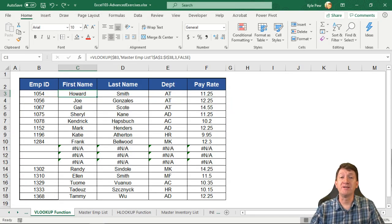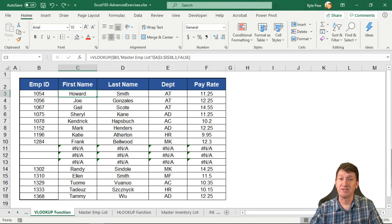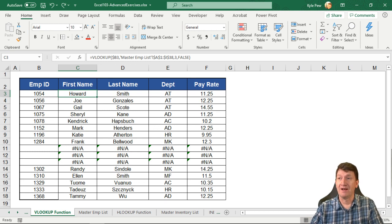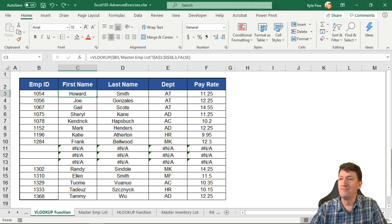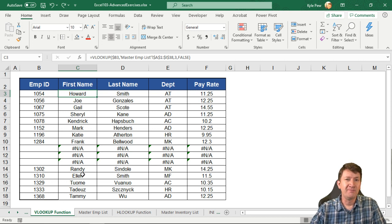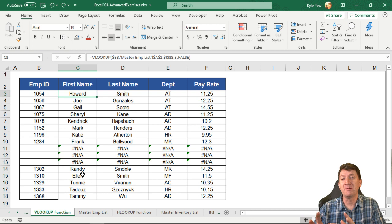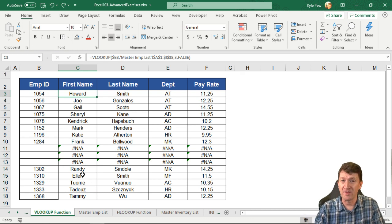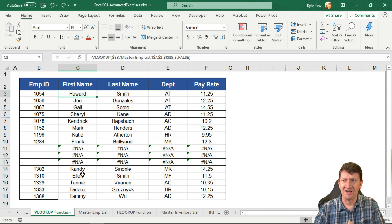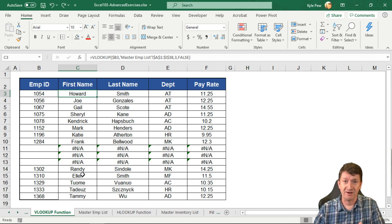We're going to take a look at one more example using the INDEX and MATCH functions that we just discussed. I'm back inside the exercise file looking at the VLOOKUP function worksheet, but we're going to mess this up so we can see how we can replace the VLOOKUP and overcome another limitation using INDEX and MATCH to help us out.